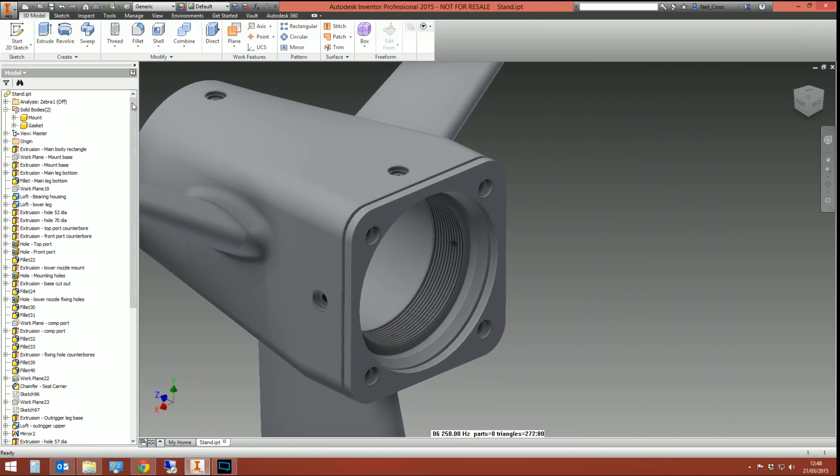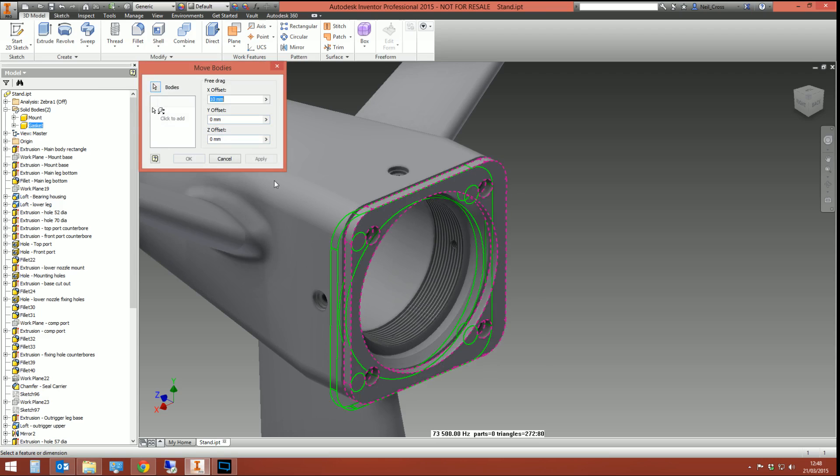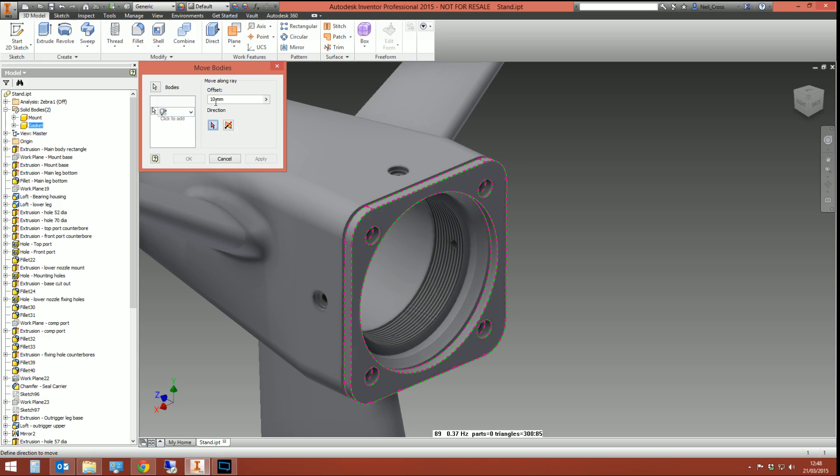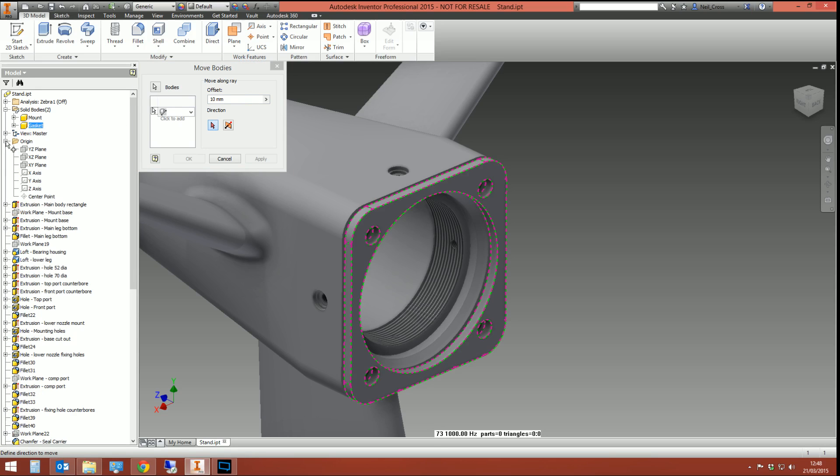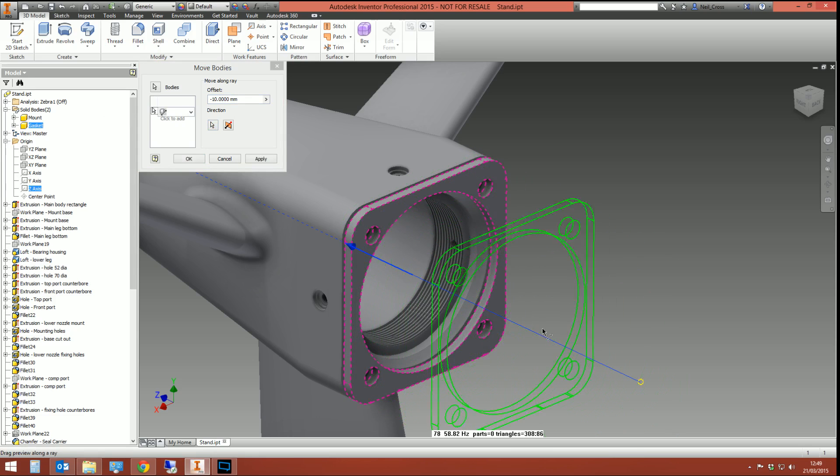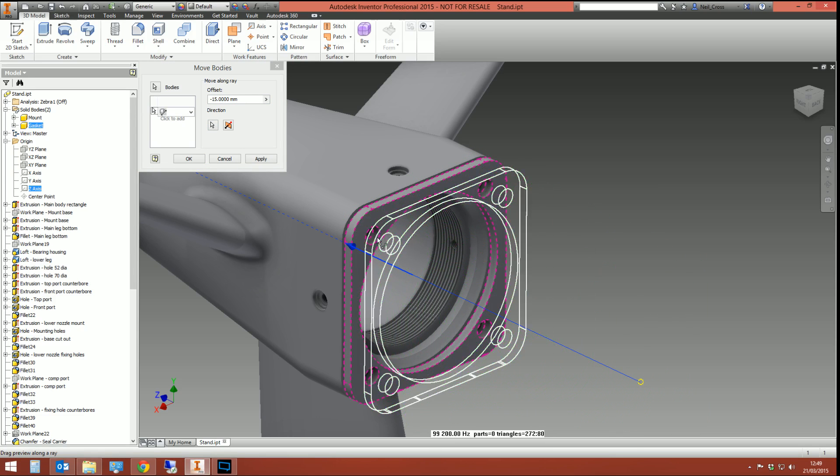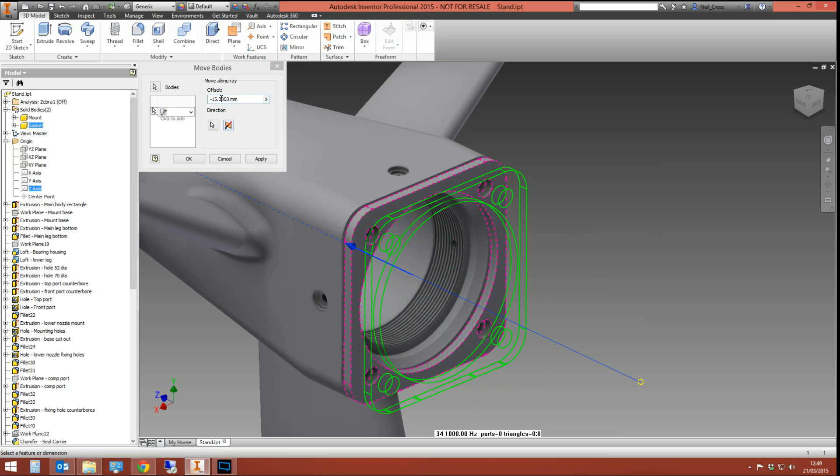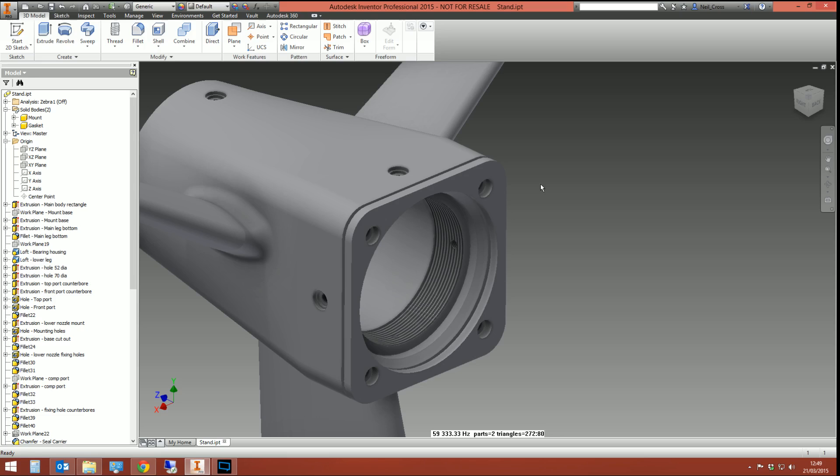A couple of other options that we've got in move bodies is move along ray. We can drop down this and we can say move along by a certain offset. But what is that offset? Move along ray basically means pick a direction to move the body in accordance to. So you can pick, for example, an edge, and it'll move it in that direction wherever the edge is pointing. Or you can pick an axis, so we can say move along the Z axis by a certain amount, and you can hold it and drag it and pull it approximately if you want to, or by a set distance. But I'm just going to leave it the way it is.